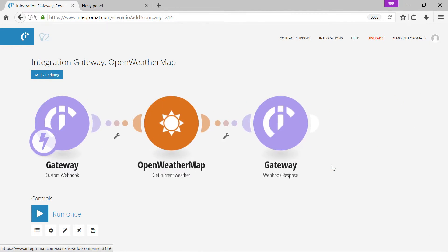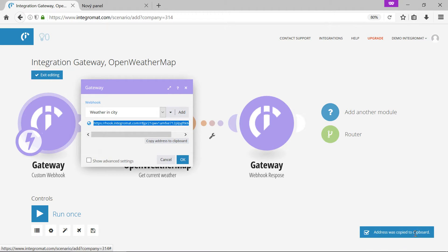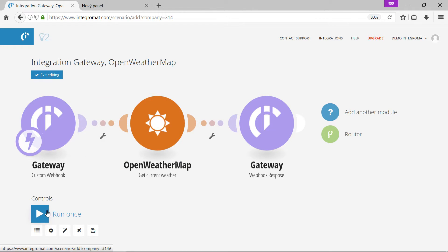We'll copy the URL address of the webhook into our clipboard. Now let's run the scenario to see how it works.